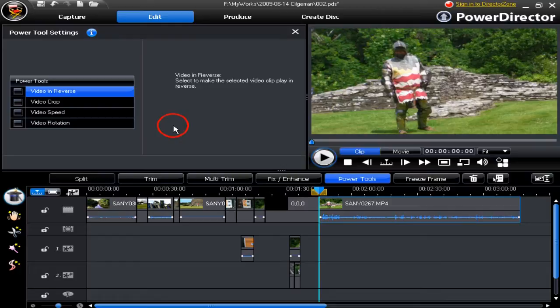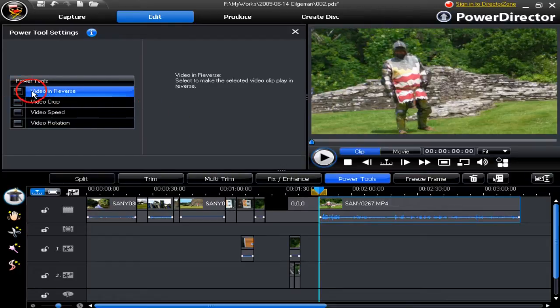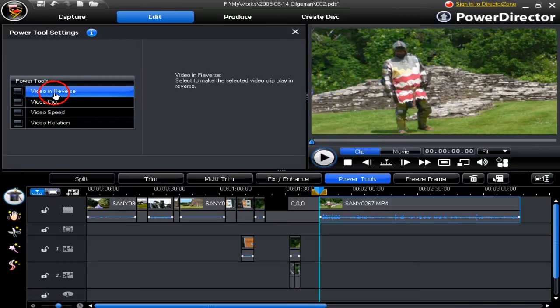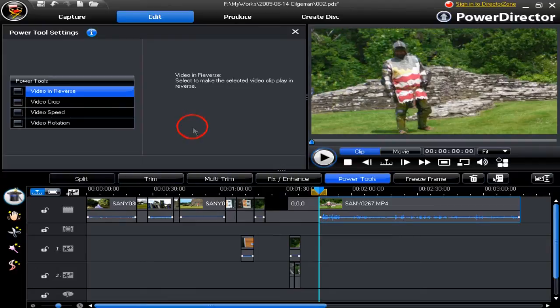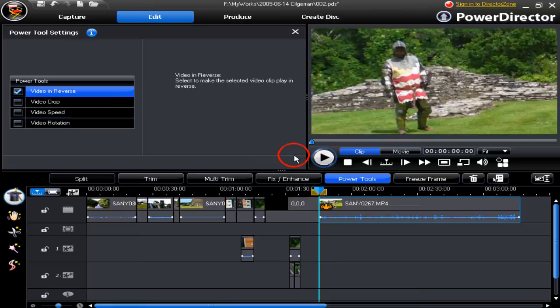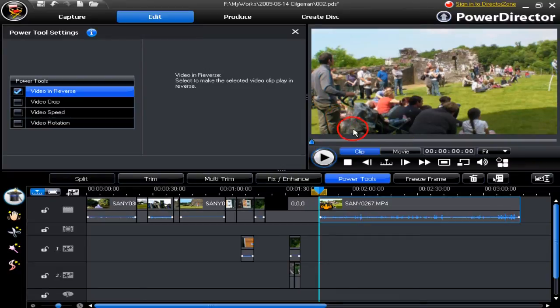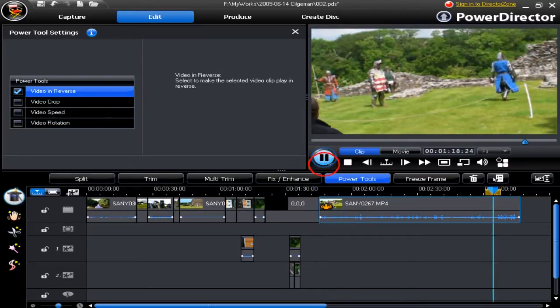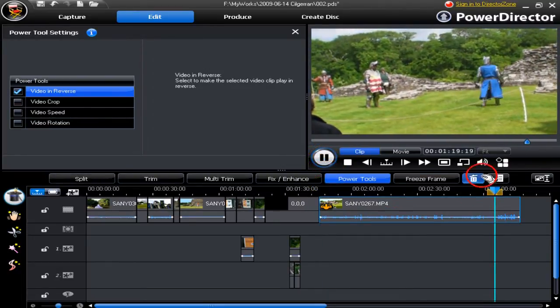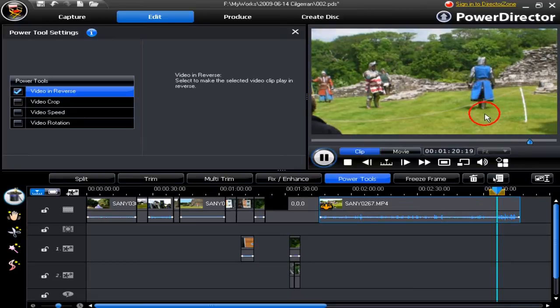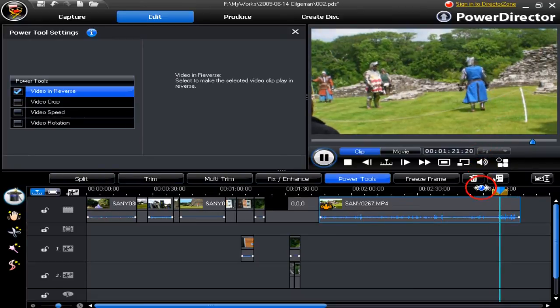The first power tool available is Video in Reverse. Let's have some fun by making this chap go backwards. First thing we have to do is check this little box here and it makes everything go backwards. It's as easy as that. Let's play through the clip and watch in the preview window. As you can see, he's walking backwards there.